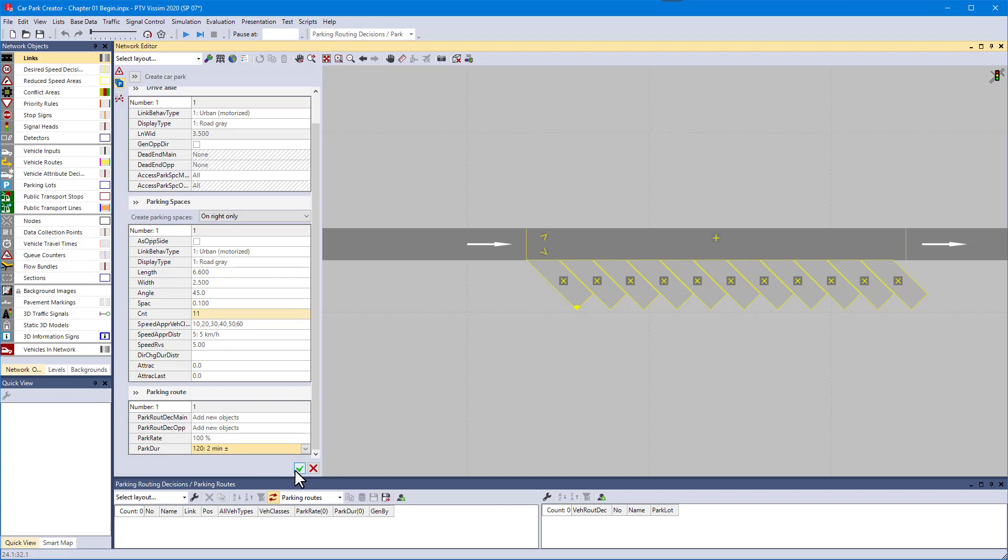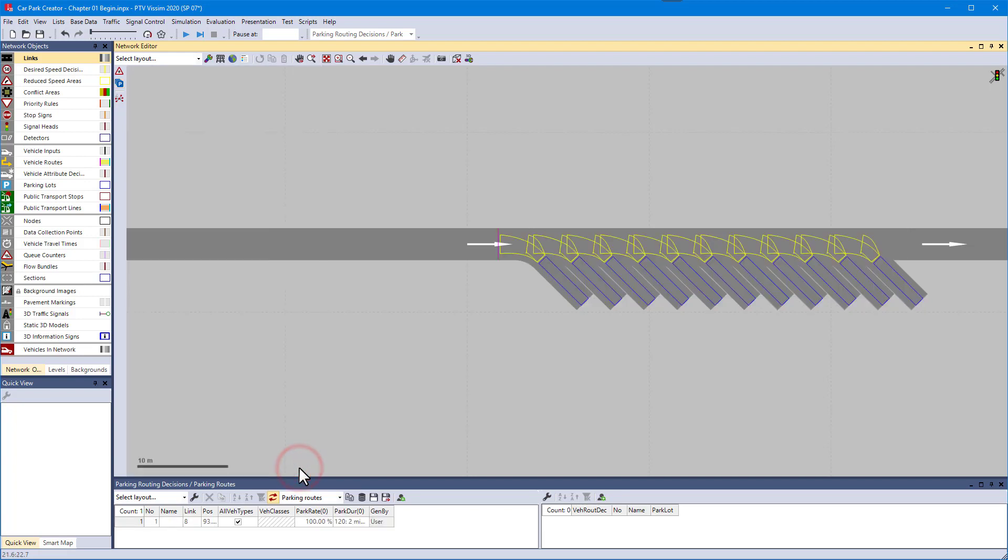Now confirm all settings and watch what happens. All the required network objects were generated. These are links, connectors, parking lots, reduced speed areas, and parking routes.